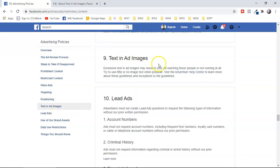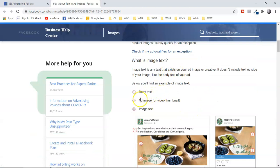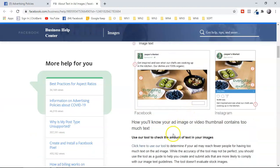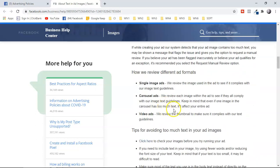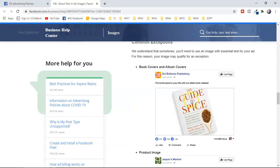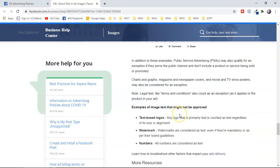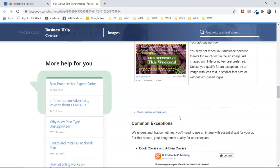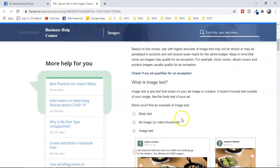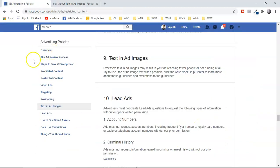The fourth major policy area is text in ad images. You can read all about body text, ad images, and image text within the Facebook policy page. They describe how much text you can include. For affiliate marketers promoting manifestation or weight loss offers, the best images either have no text or very little — ideally only around 20% text.